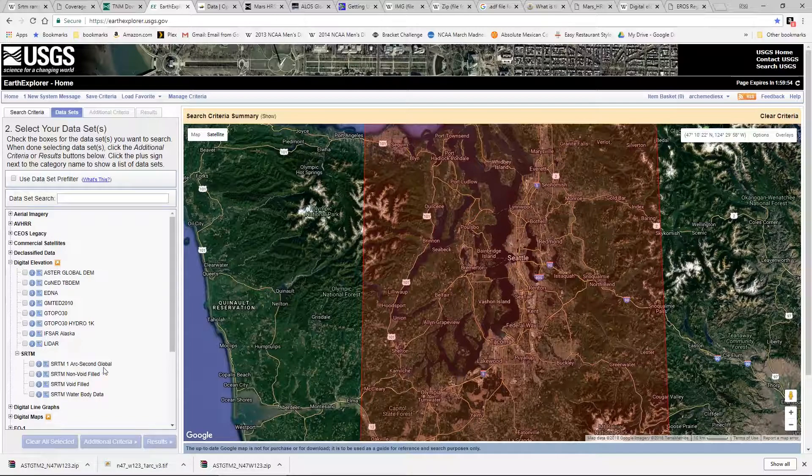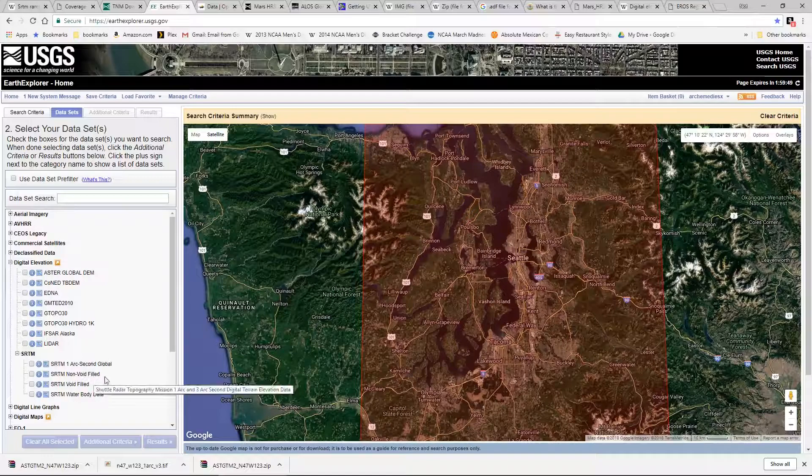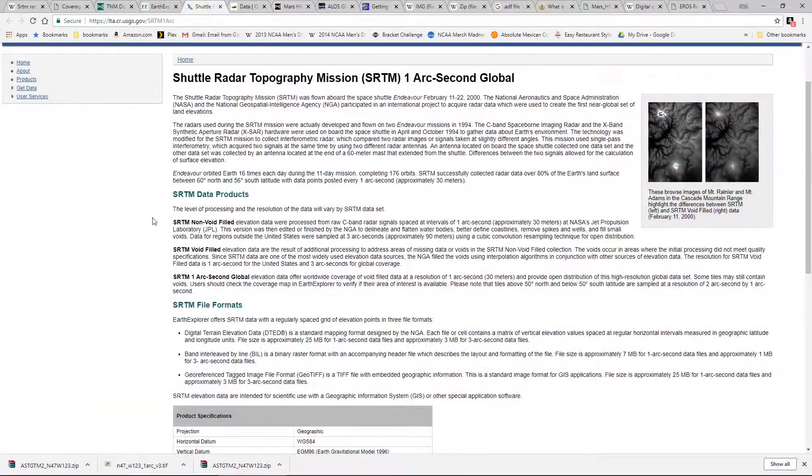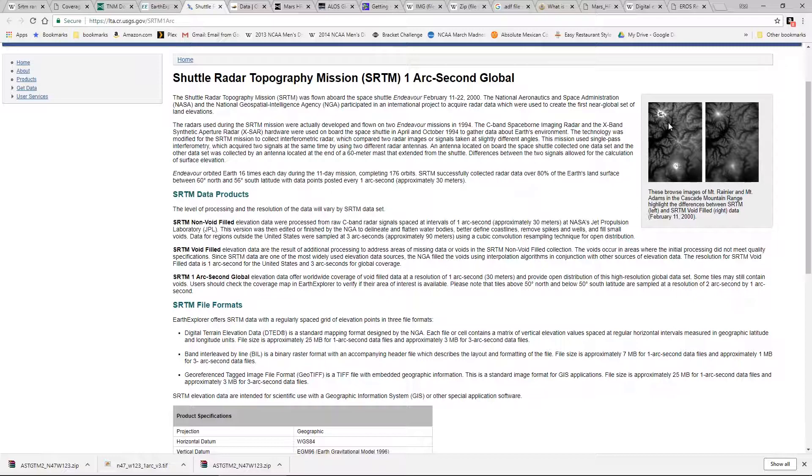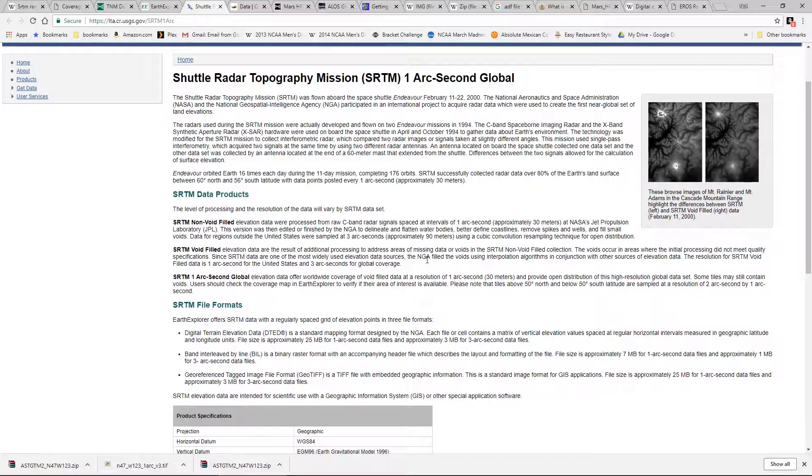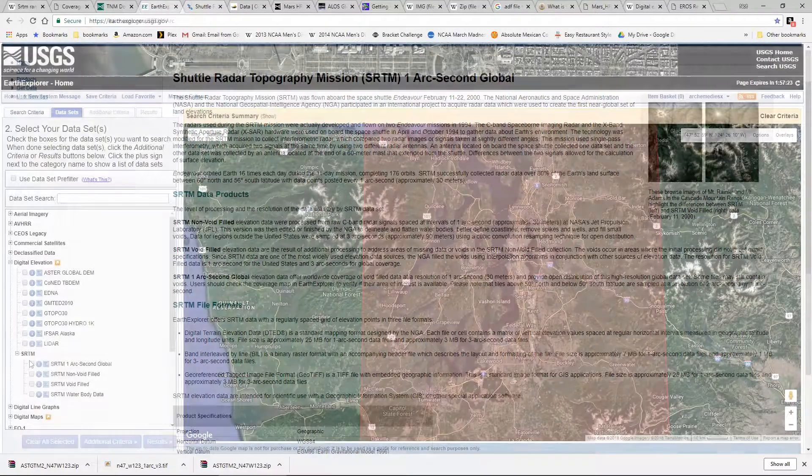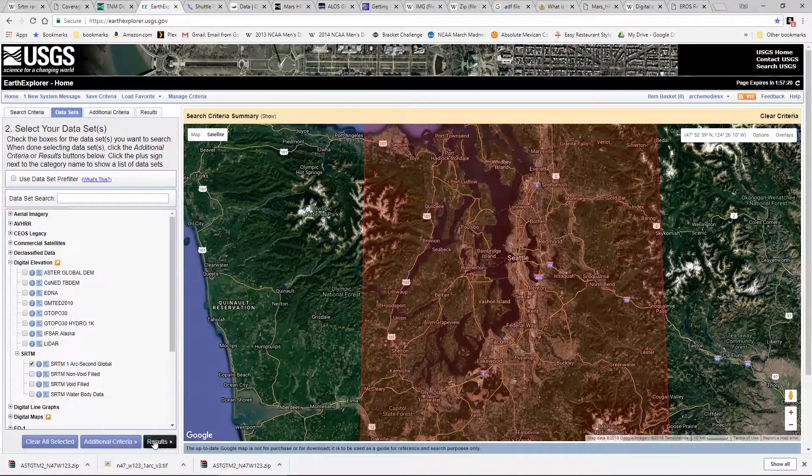We're going to go back to our data sets and this time we're going to unselect Aster and select one of our SRTM files. And here we have one arc second global, non-void filled, and void filled, and water body data. Here is a list if we click on our information link on what the difference between those three formats are. The non-void filled is just that there's going to be missing areas of data in the high mountains. However, some work was done by NASA in order to clean up some of the coastlines and fill in some small areas. In the void filled area it describes that they specifically went in and used interpolation data to fill in the missing information. And using the SRTM data one arc second. Whereas with the void filled most of the world is still only contained in three arc second coverage, this one is a worldwide coverage of one arc second that includes void filled information. So we are going to select our one arc second global and click on results.